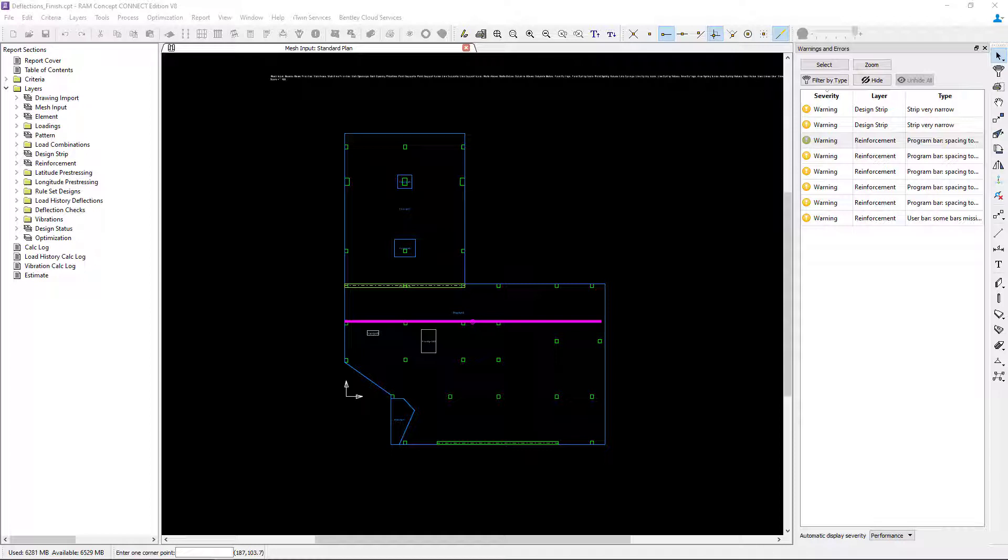Now upon performing the calculation, I did get a couple of warnings that the program bar spacing was too tight. So let's go ahead and take a look at that now.